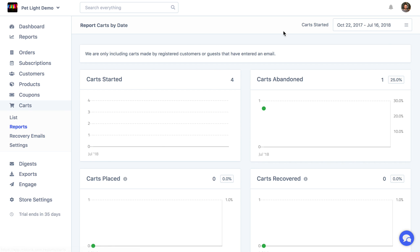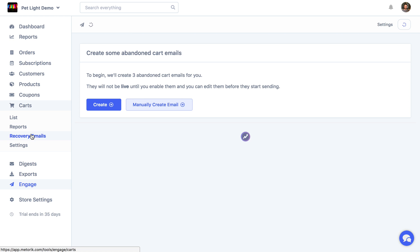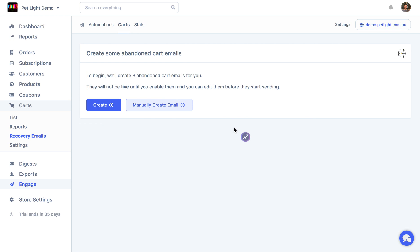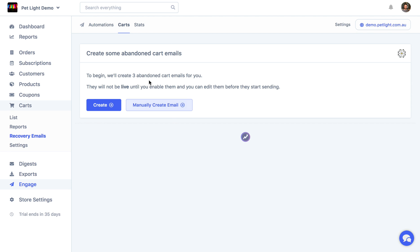Now I'm back here on the demo store, and I'm going to go to the recovery email section. So this is all powered using Metric Engage, which you can see down here as well. So with Metric Engage, it's going to send cart automation emails.